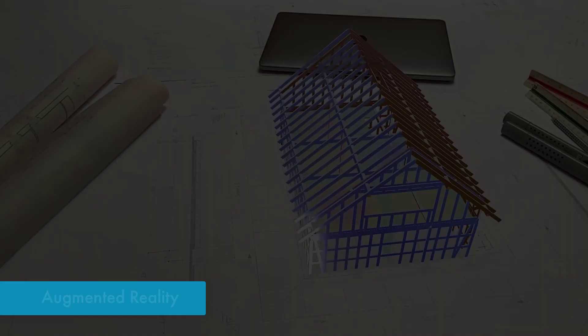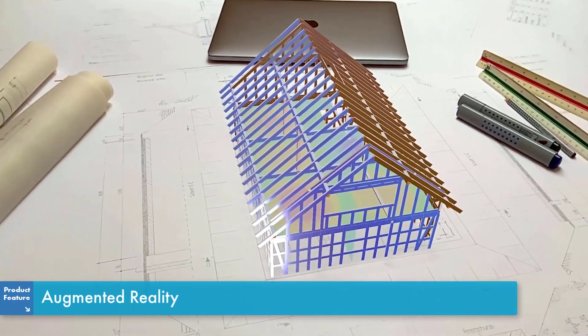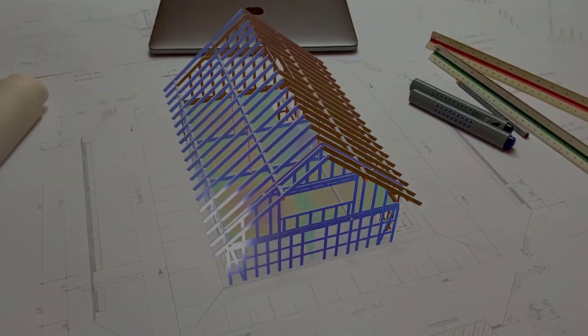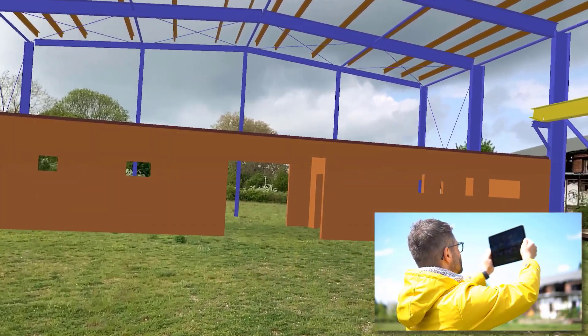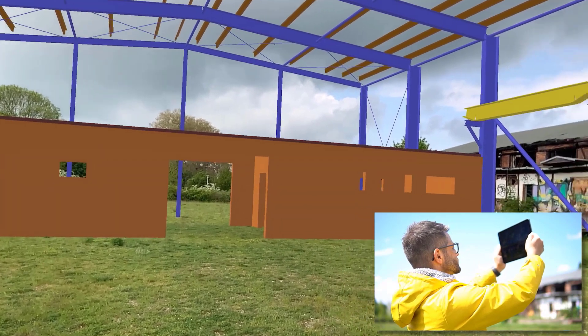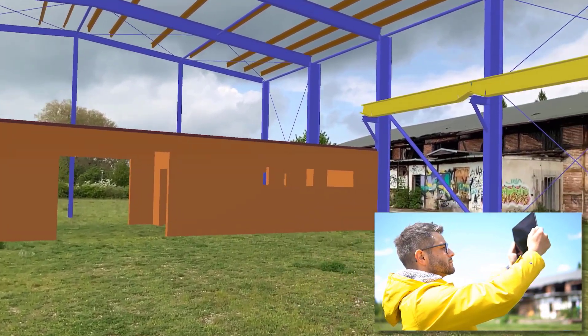Augmented reality allows us to merge a structural model and reality. In addition to various AR glasses, tablets or smartphones are also suitable for such visualizations.